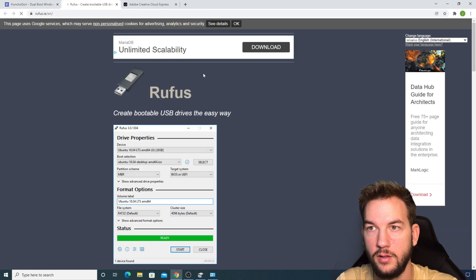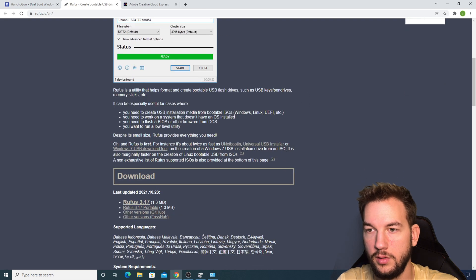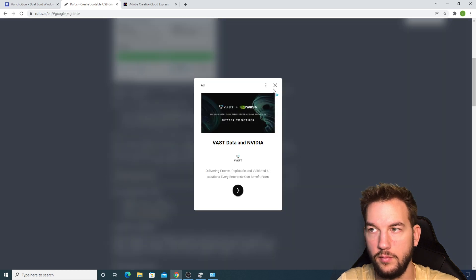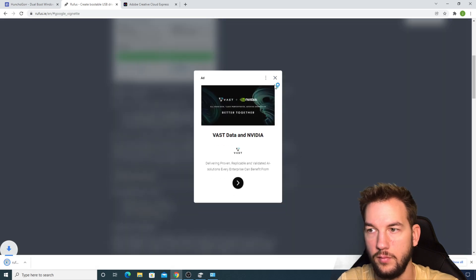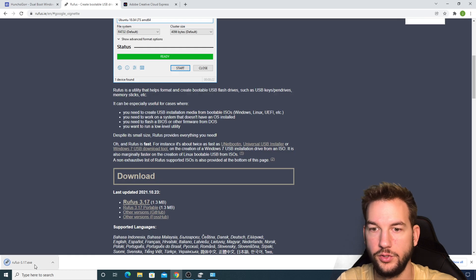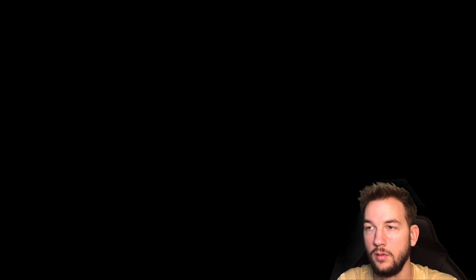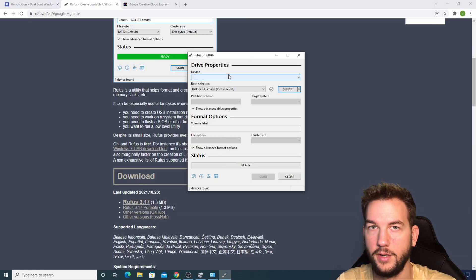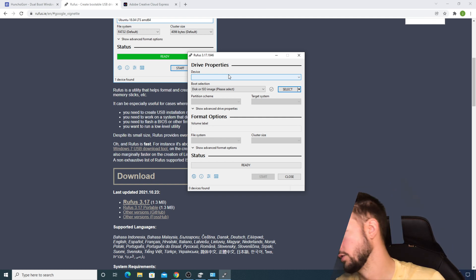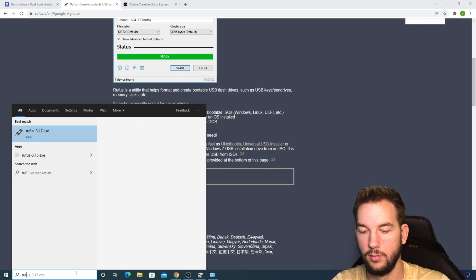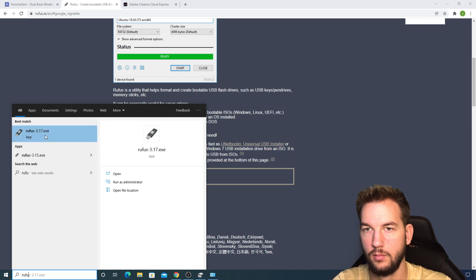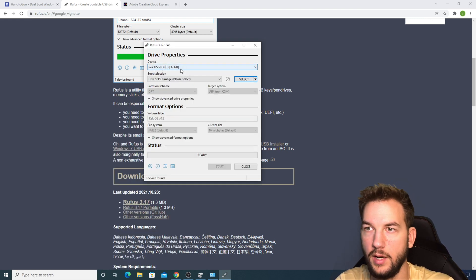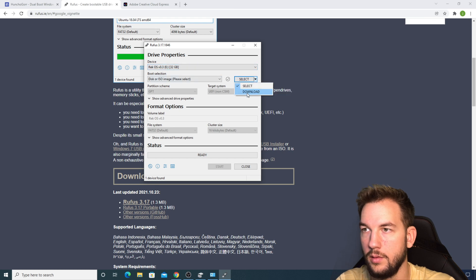We're going to click on the Rufus link right here to bring us to this page. Scroll down a little bit and download. Now your download should start. Open it up. Now I don't have my USB in so I'll put my USB in my computer. I'm going to open Rufus back up. You can see that the Rec OS was the last one that I downloaded onto here. You can go to Download.